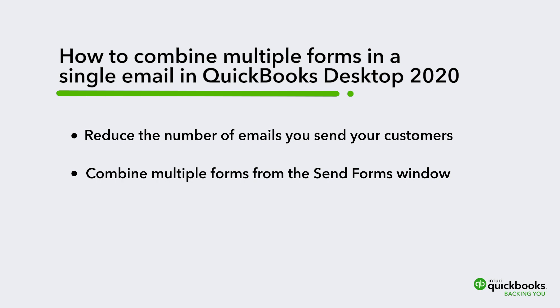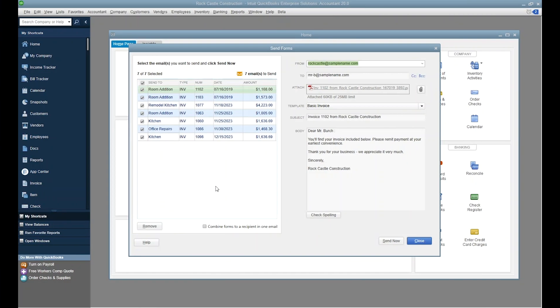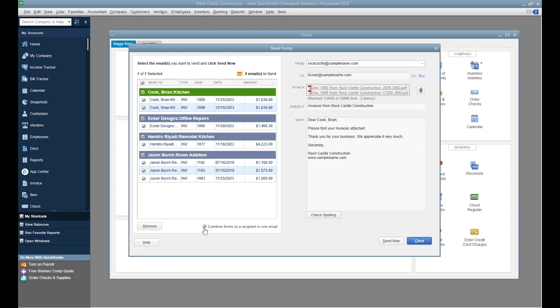QuickBooks 2020 does away with the problem by adding a new feature to the Send Forms window. This checkbox here beneath the list of emails to send toggles the option to combine forms to a recipient in one email.